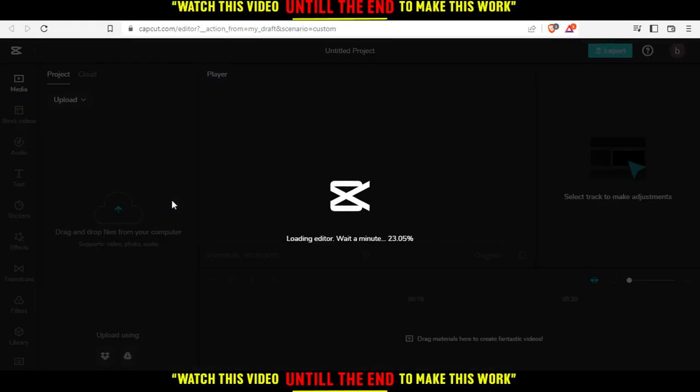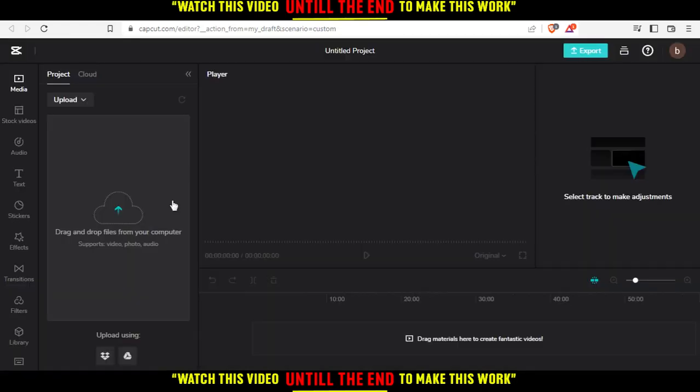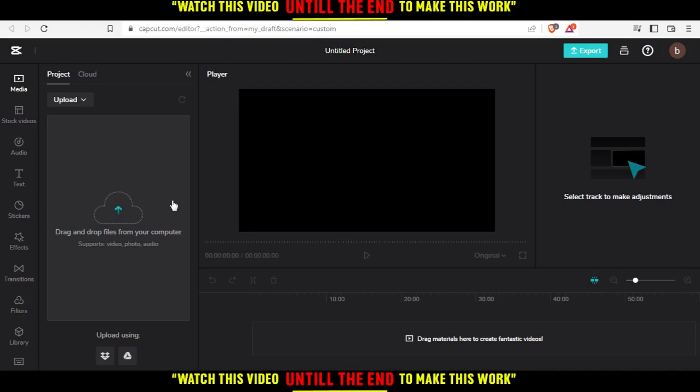Of course, if you have it downloaded on your PC—I mean the CapCut—it will be basically much faster and much smoother and has more options than this browser. So once you are here, you'll need to maybe upload some of your pictures. Let me just go and upload some for me here.